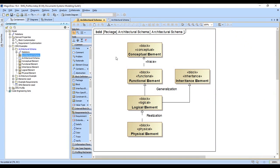The intent of this video is to show how the architectural schema is laid out for the System Modeling Guild profile.